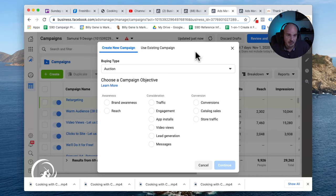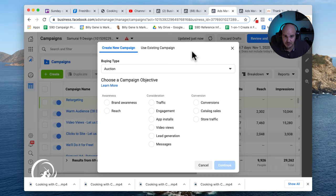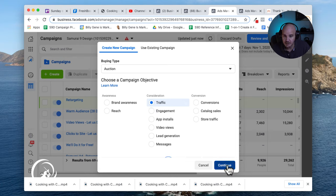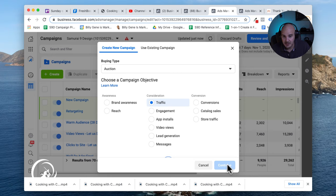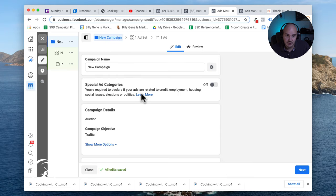You can see right here I'm inside Facebook's Business Manager. All I'm going to do here is pick whatever type of campaign you want to run. I'm going to say traffic just as I get into the campaign.